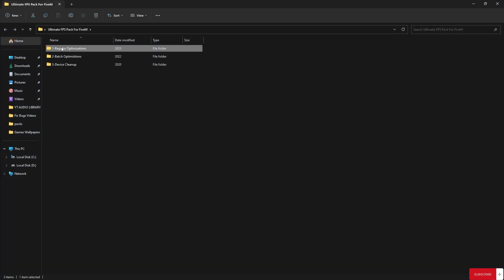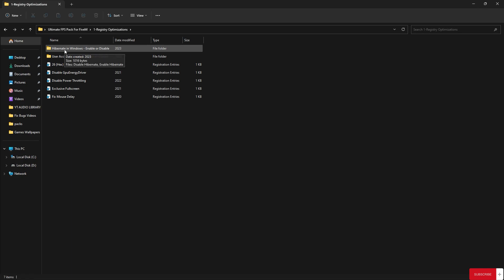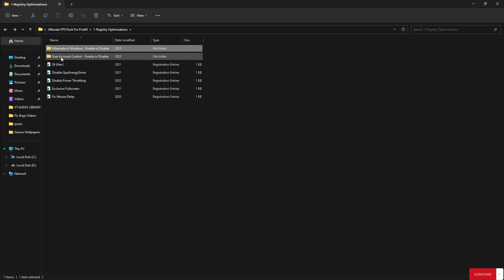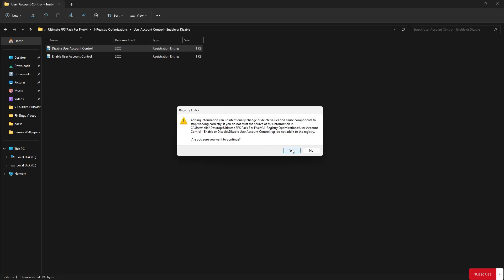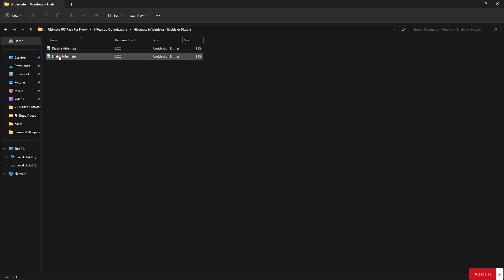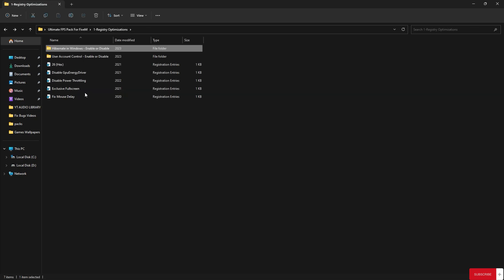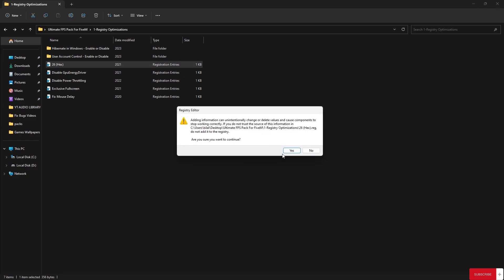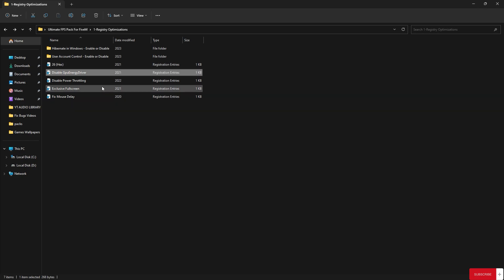Open the folder, then open the Registry Optimization folder. Open the first one — Hibernate in Windows — there's an enable and disable option; we're gonna disable it. Click Yes and OK. Go back and open User Account Control and disable that also. Note: you can re-enable both using the provided registry files if you feel it's not worth it. These are the compulsory files you need to apply — apply them one by one.